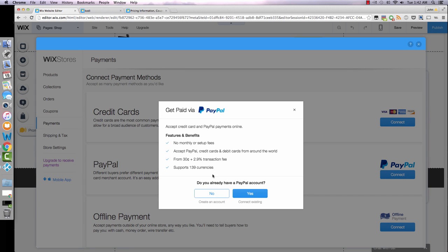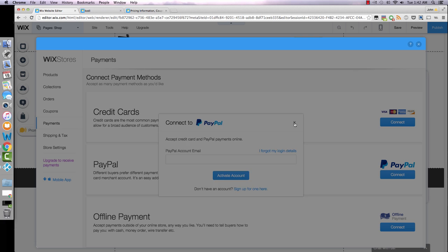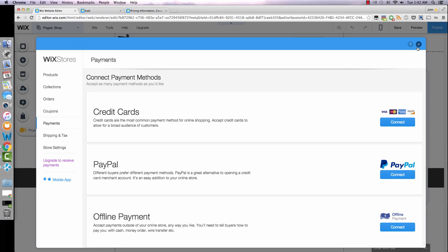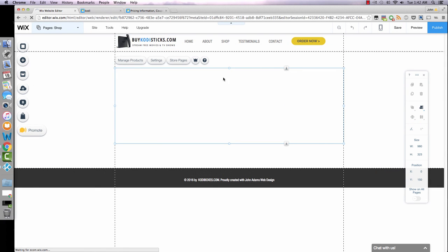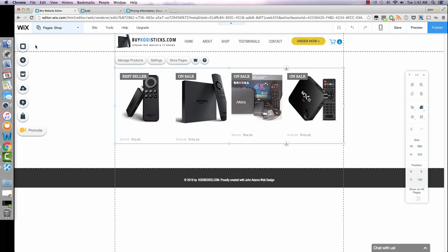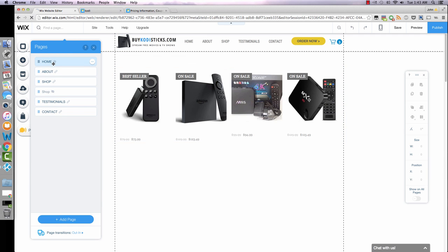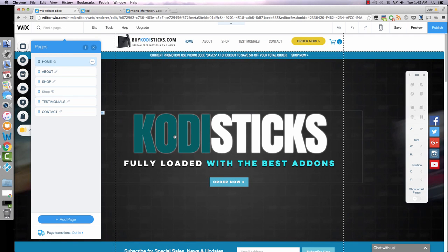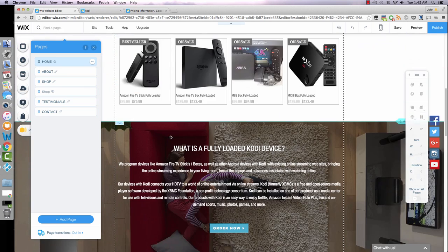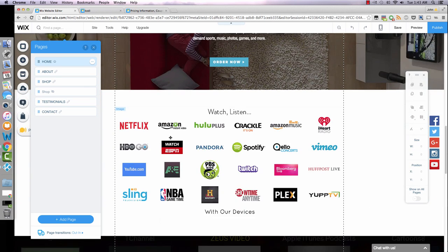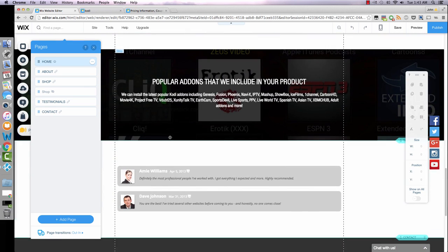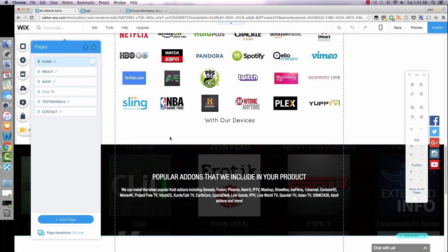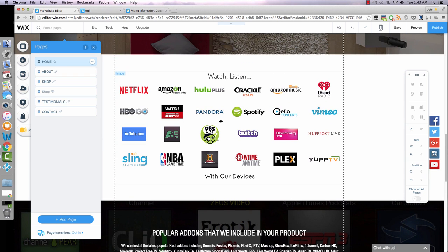Payments, you can take credit cards, PayPal, or even offline if you're selling to local customers. This is super simple to set up, just follow directions. PayPal is probably the easiest. You just click connect and I believe you just insert your PayPal email. That's how you edit products that you want to sell.